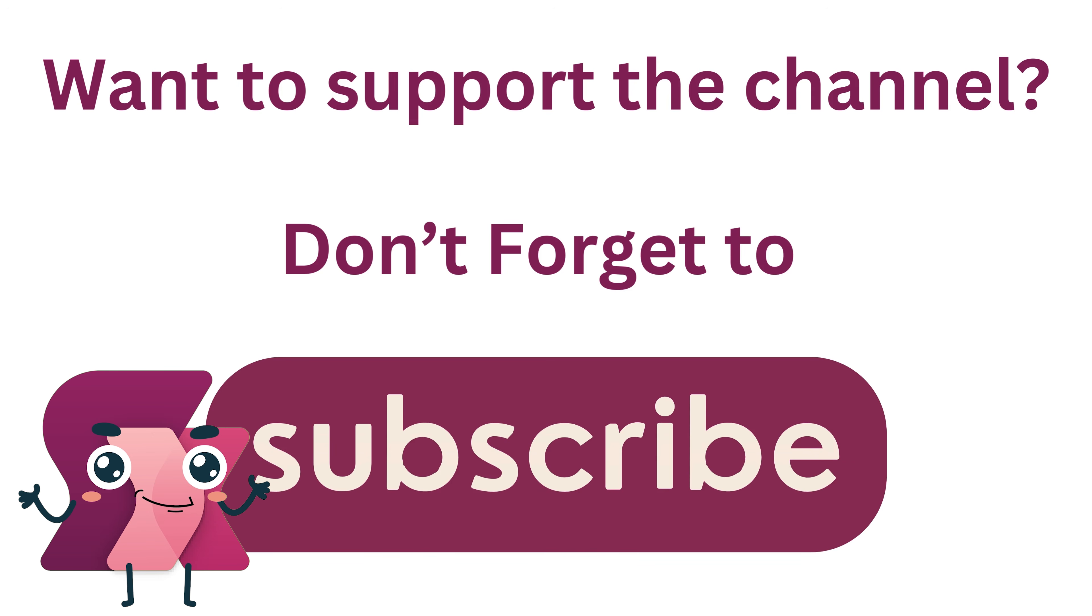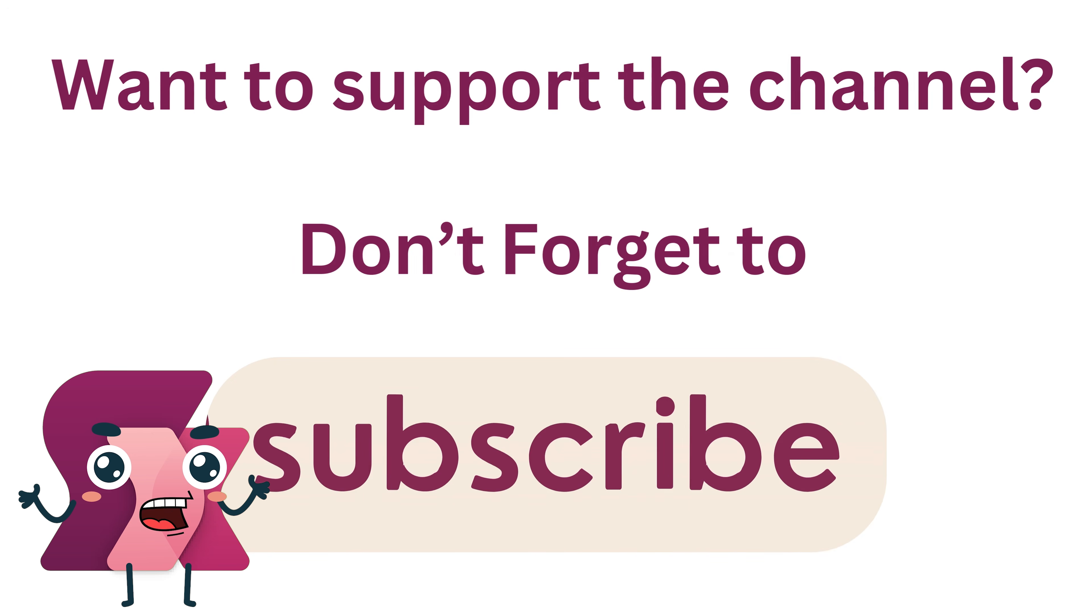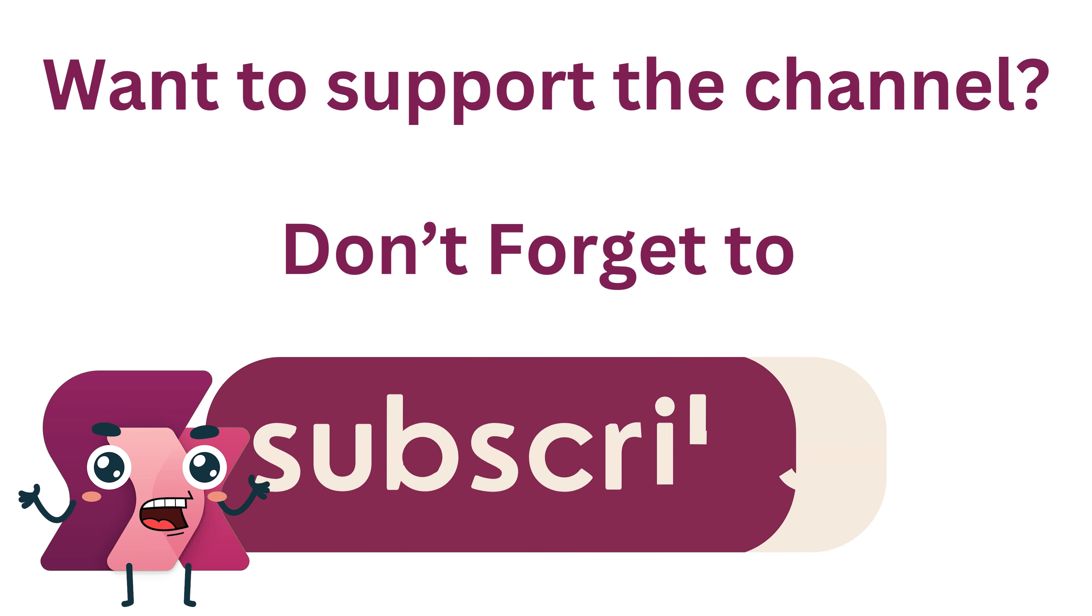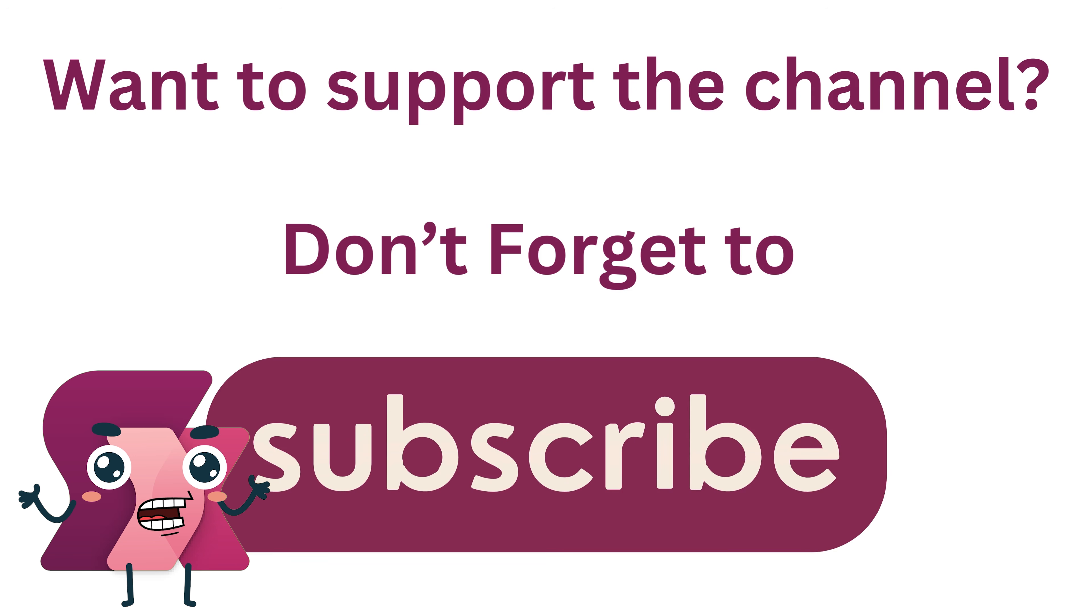If this video helped you out, consider helping the channel by hitting those like and subscribe buttons, or leaving a comment below.